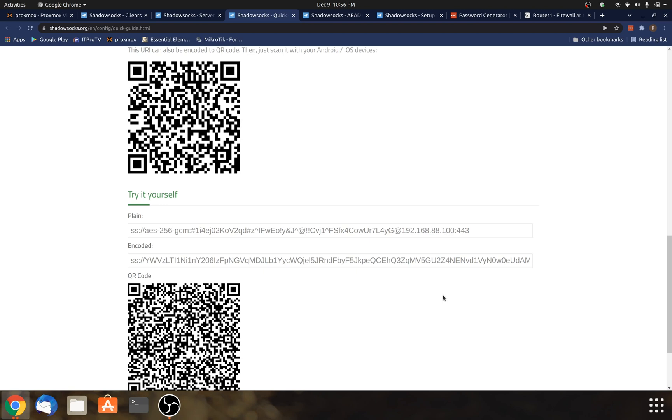So this is the URI that you will use in your client application to connect to the proxy server. And yeah, I mean, that is pretty much it. Your shadow socks should be working. You can actually run a test on your local network. So just kind of leave it as it is now. Put the internal IP address in here. And then go on the application on your phone and use this URI and try testing connecting to it over the local network before you connect it, expose it to the internet.